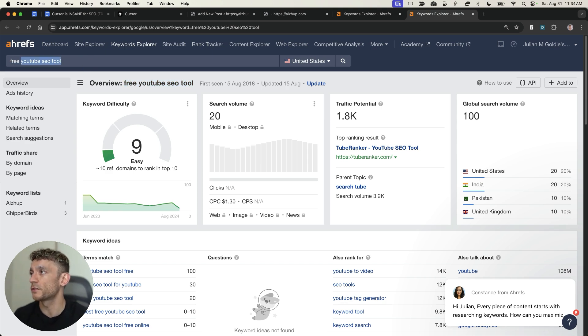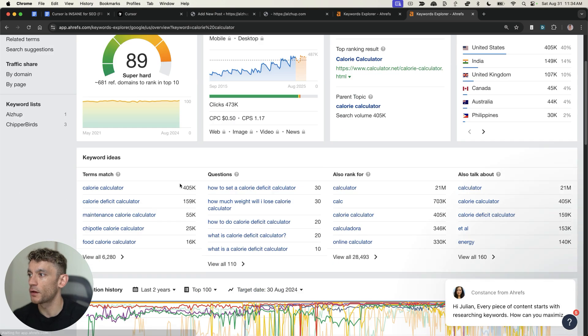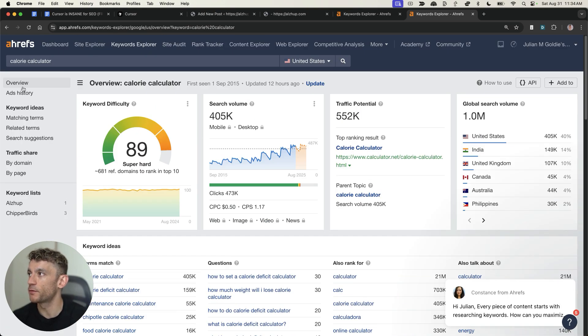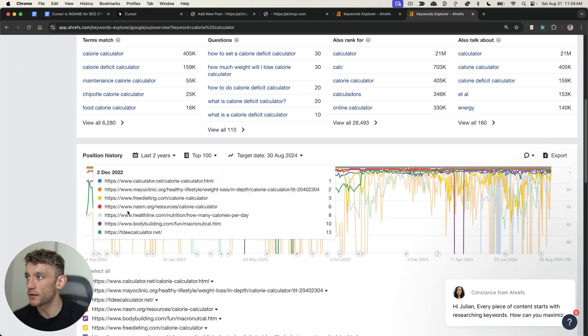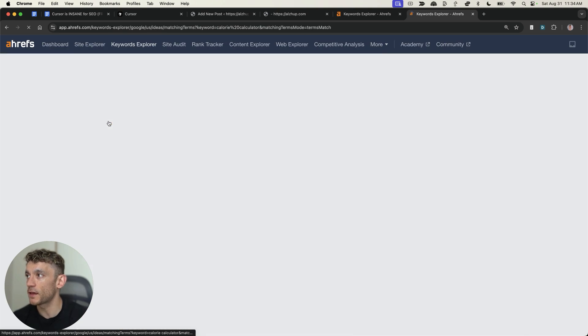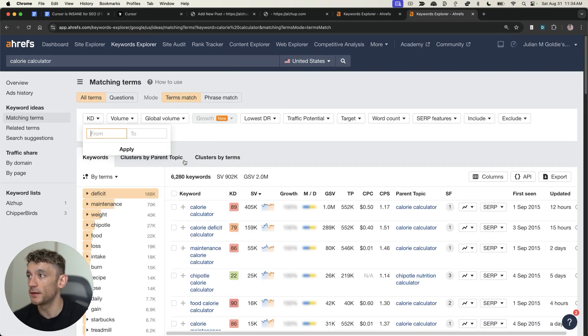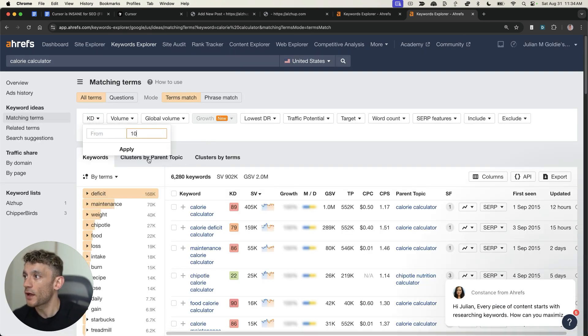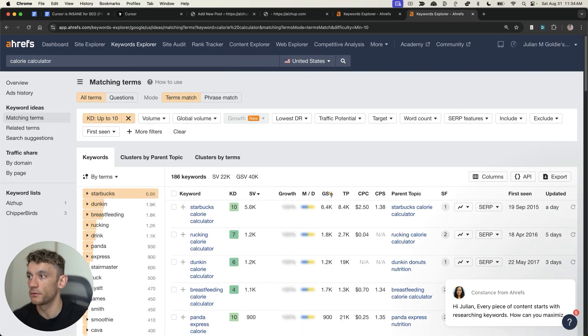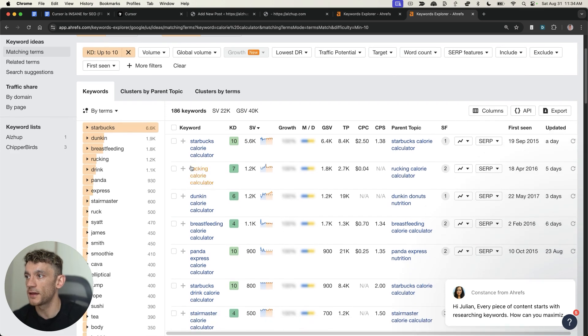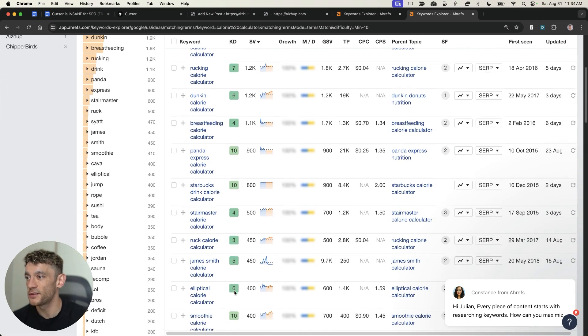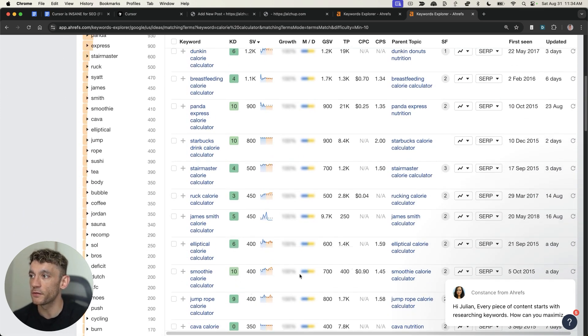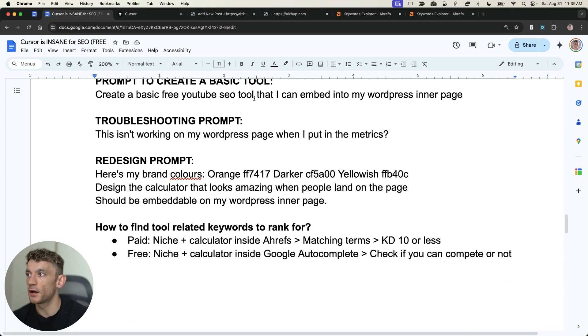So, for example, if we switch this, not just for us, let's say you're in the health space. If we put something, for example, if we put something like calorie calculator into Ahrefs, using the same method, we can go down to KD, filter this down to like KD10 or less, hit share results. And again, we've got a bunch of ideas, and then just select the most relevant one to you. Works for any industry, any niche.